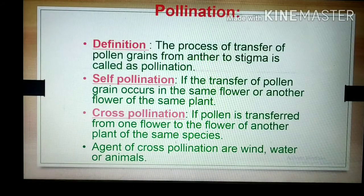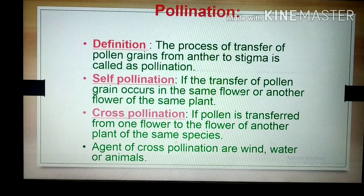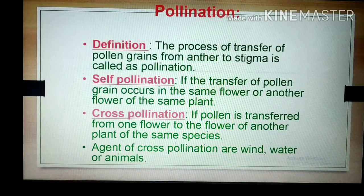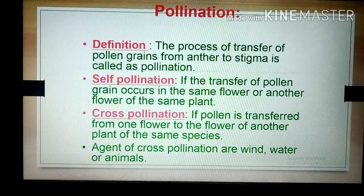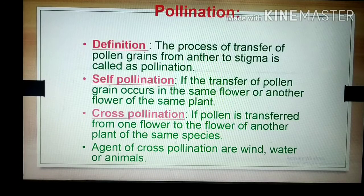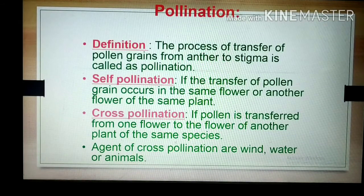In self-pollination, the transfer of pollen grains occurs within the same flower or to another flower on the same plant. In the case of a bisexual flower, pollen grains transfer from the anther of that flower to the gynosium of the same flower, or to the gynosium of another flower present on the same plant. This is called self-pollination.